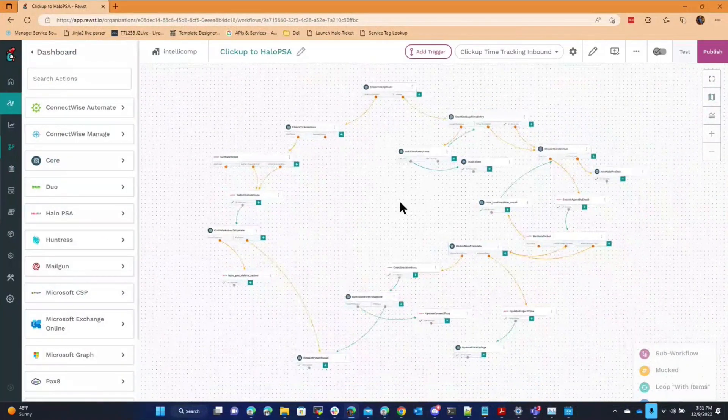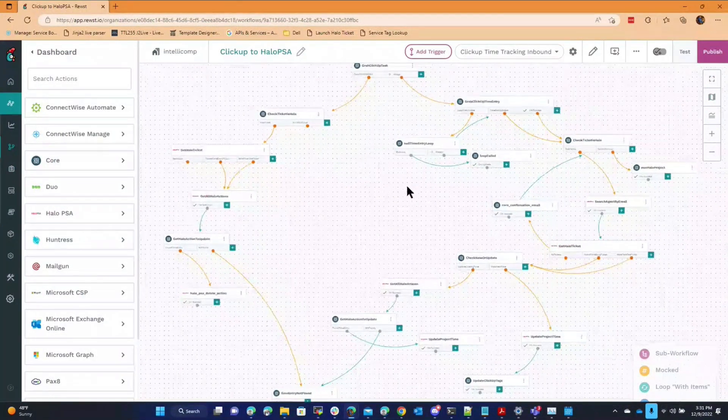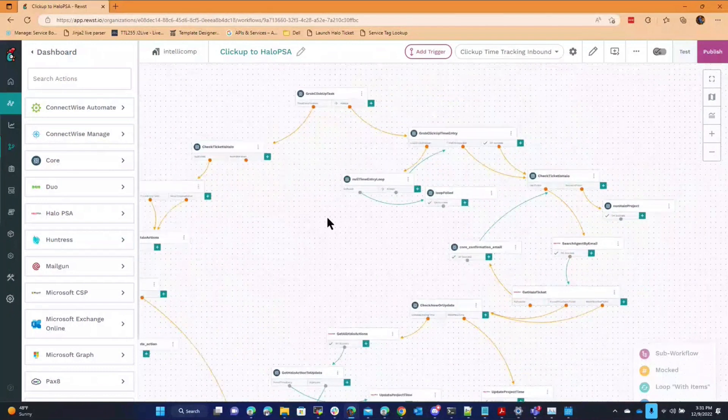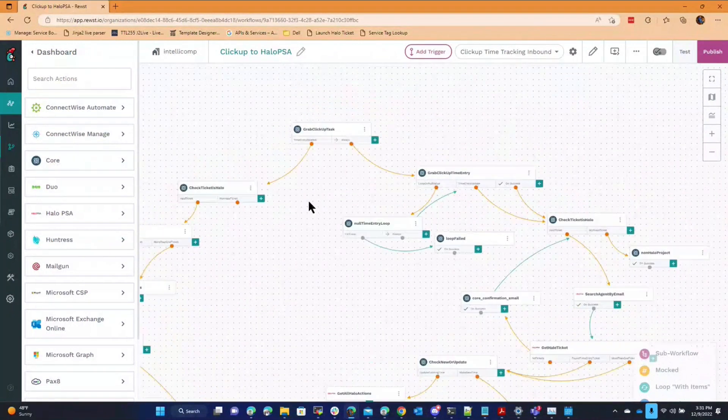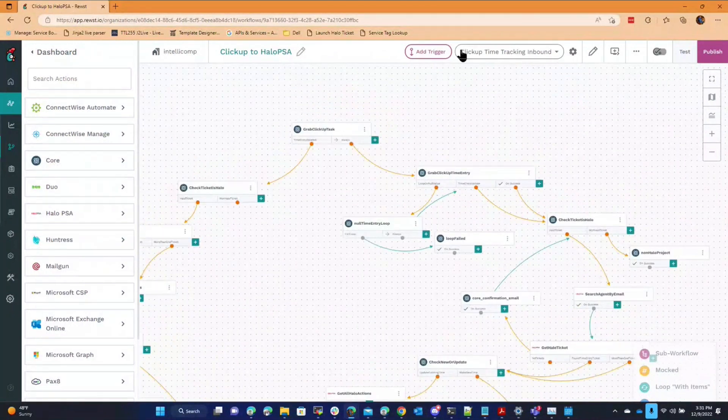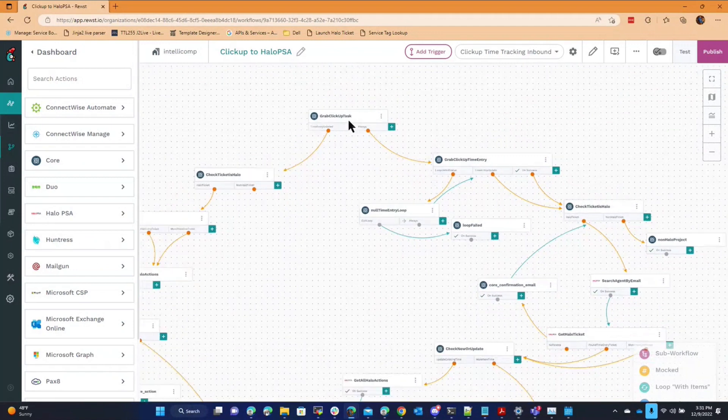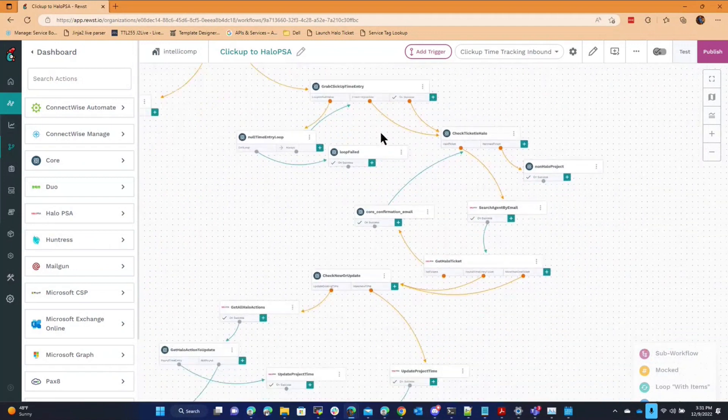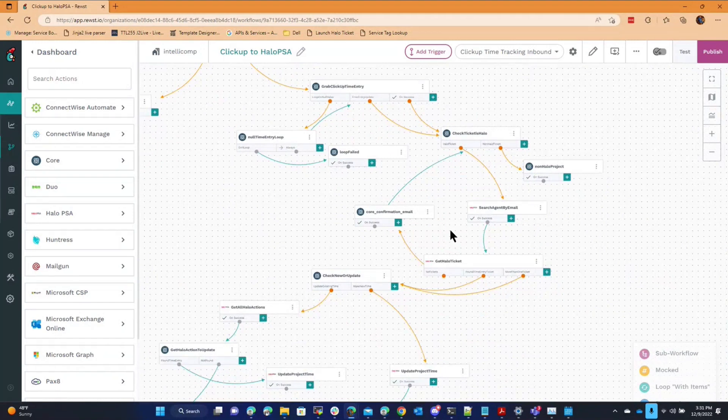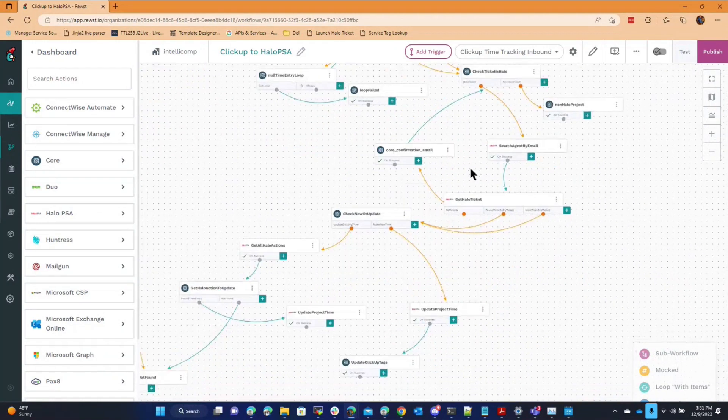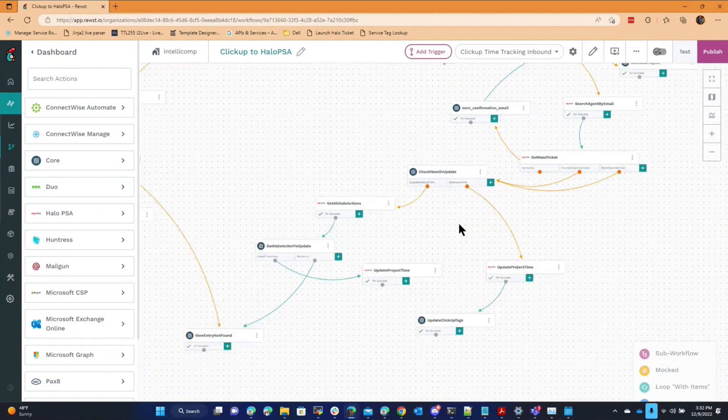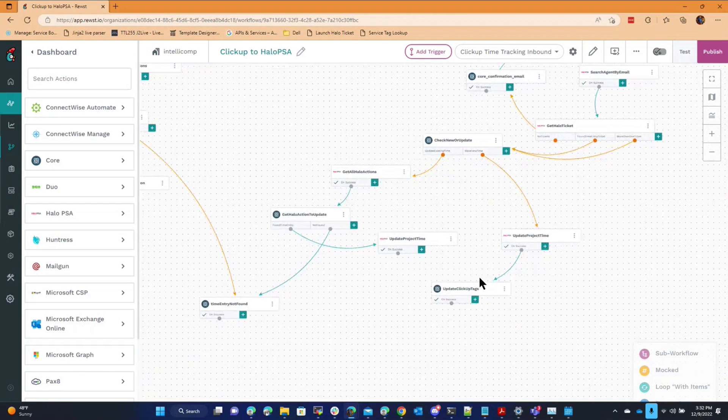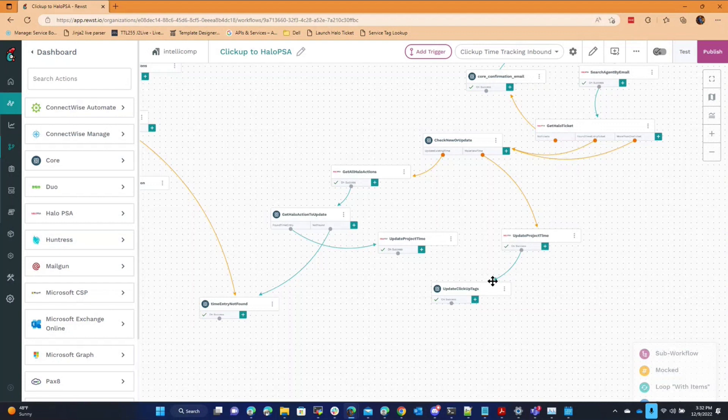Just a little nuts. That will basically come in from ClickUp, grab the full task, and then grab the related time entry. And then match the time entry to a project in Halo and then grab the details of the time entry, like the note itself, formulate the HTML code, and then post it back into Halo.